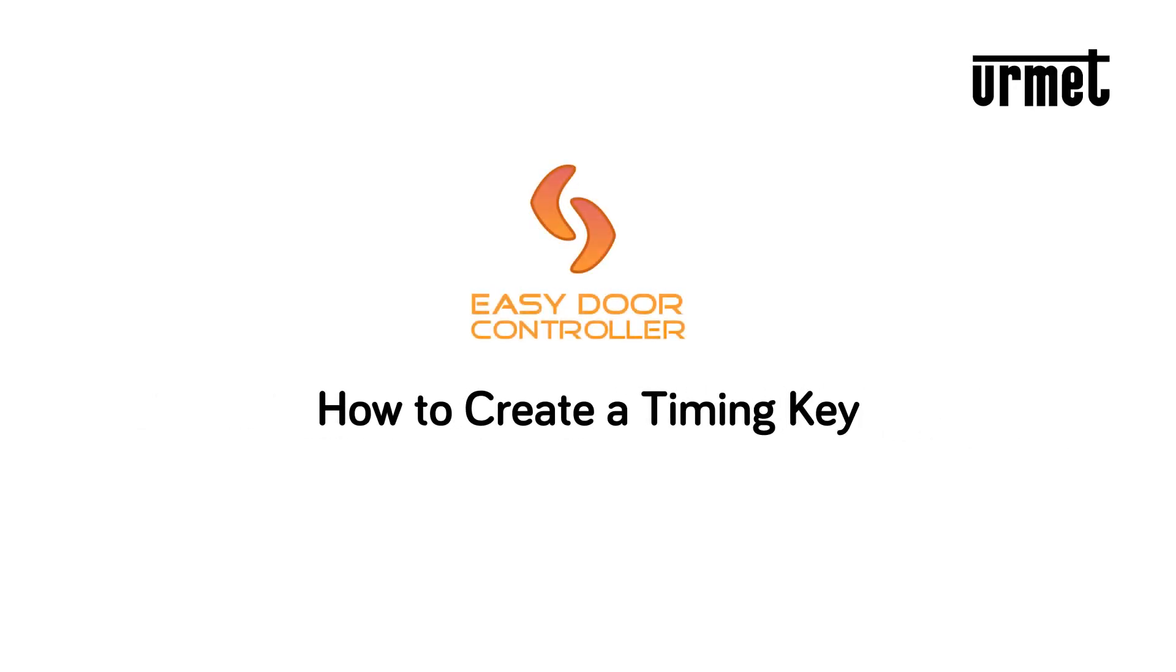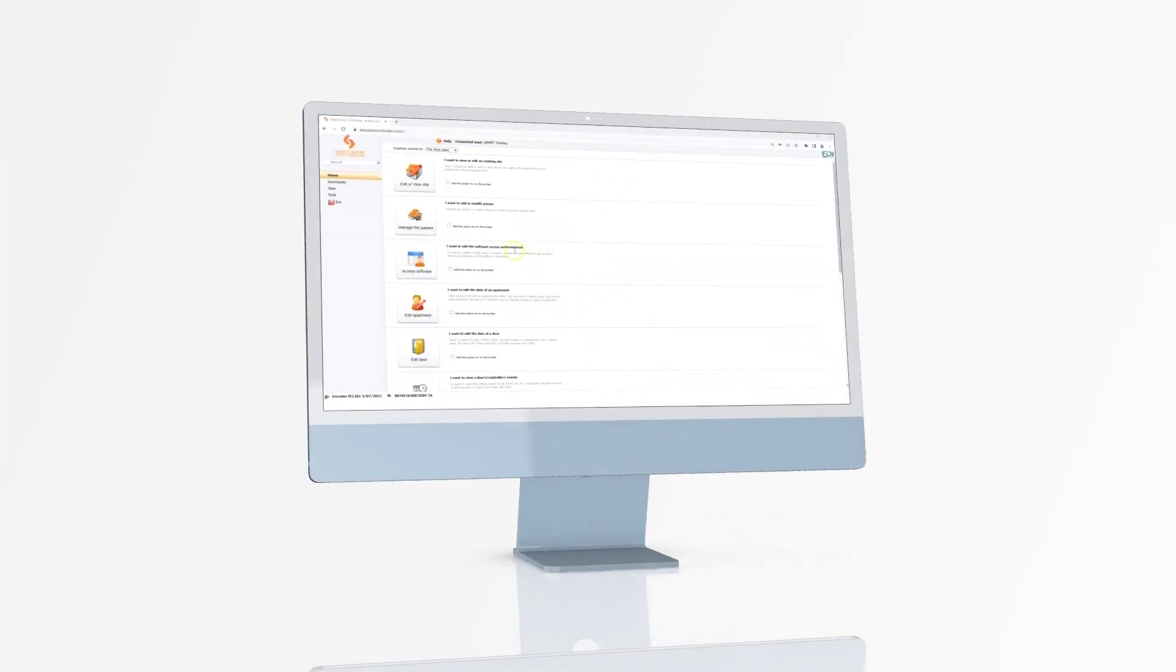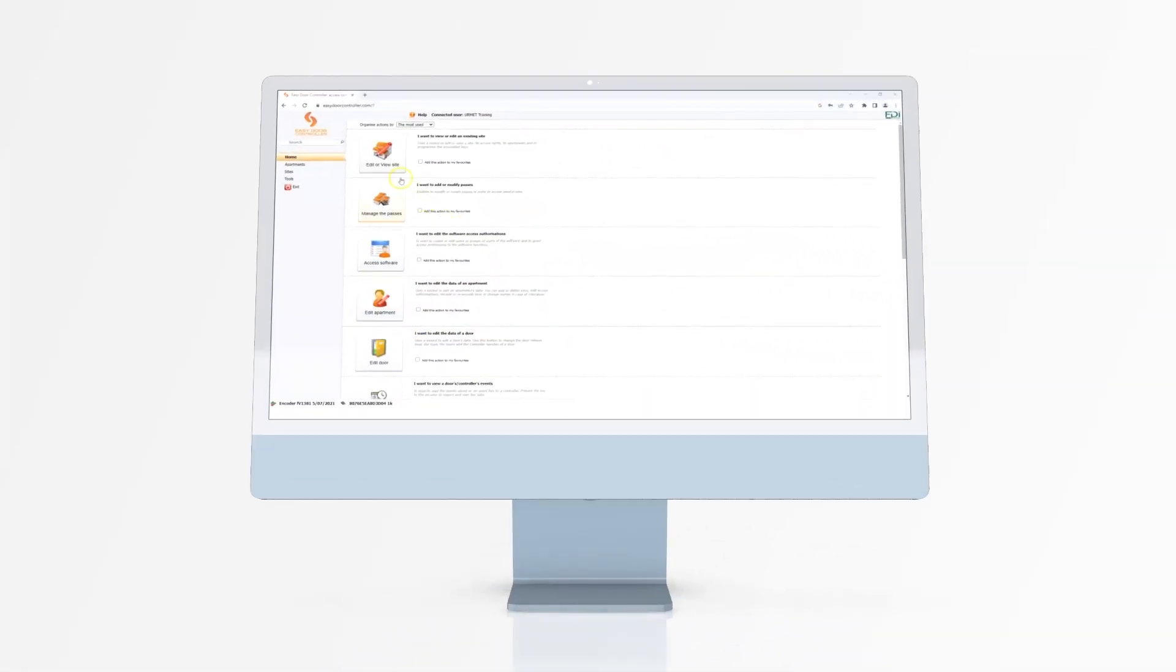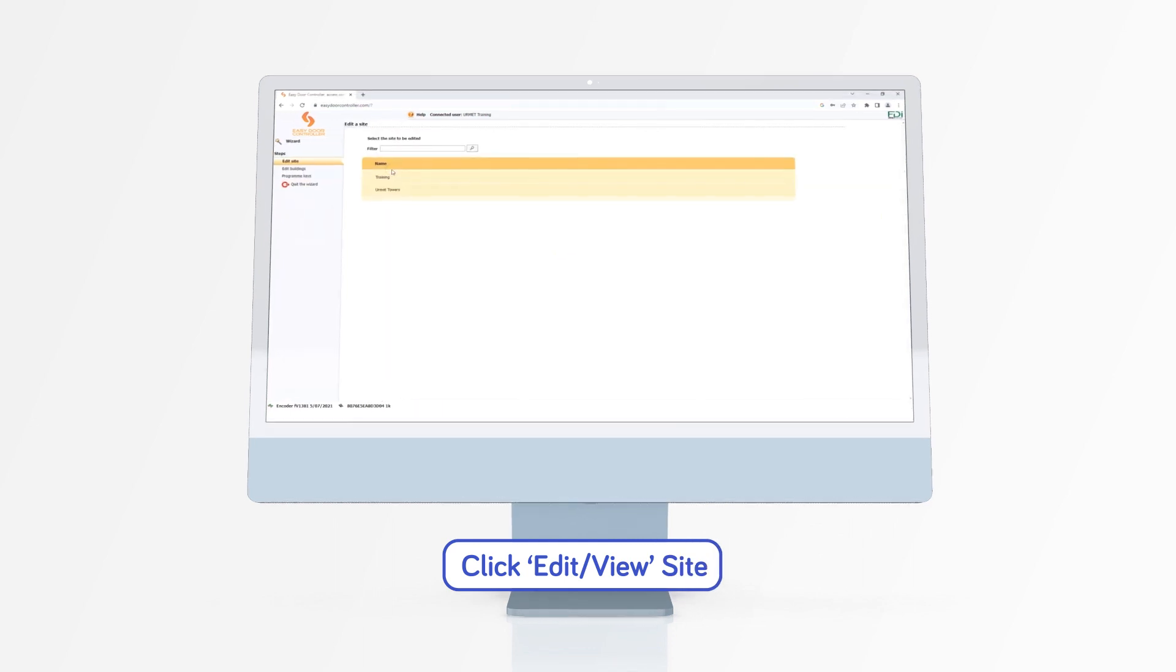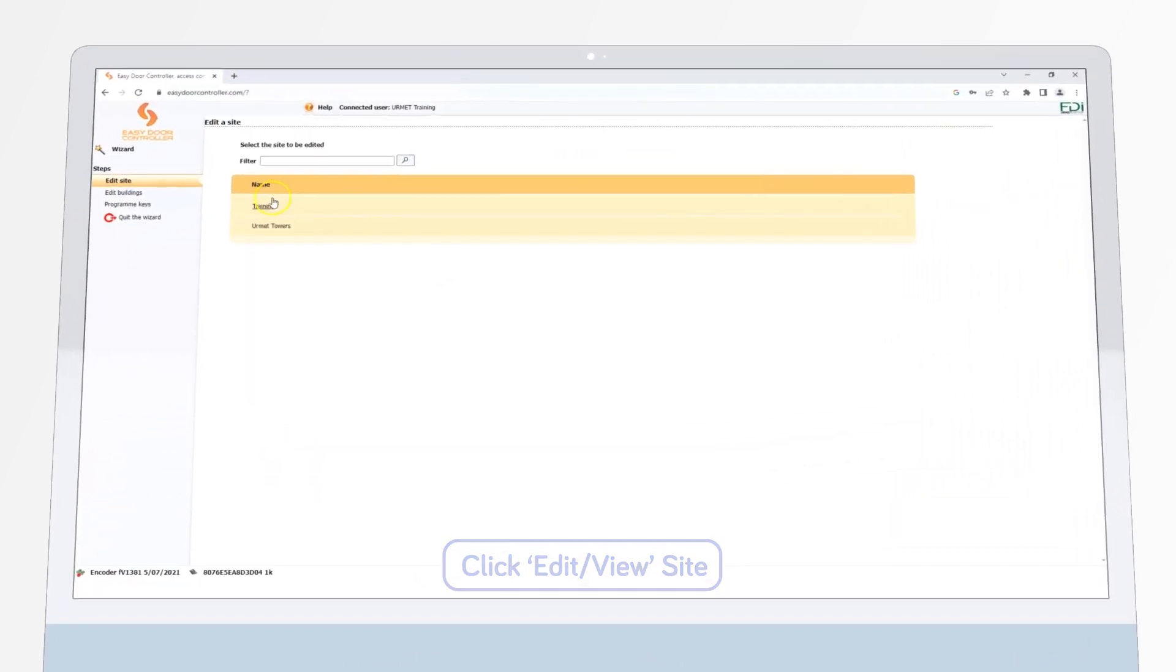How to Create a Timing Key. If you want to create a timing key in EasyDoor, start by clicking on the Edit or View Site button in the main menu.